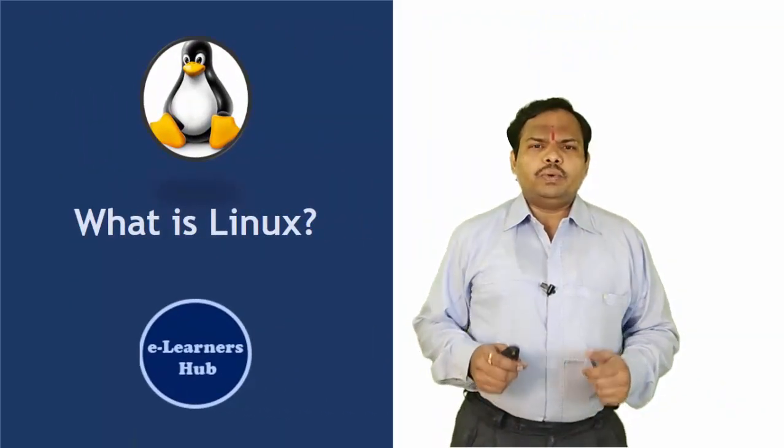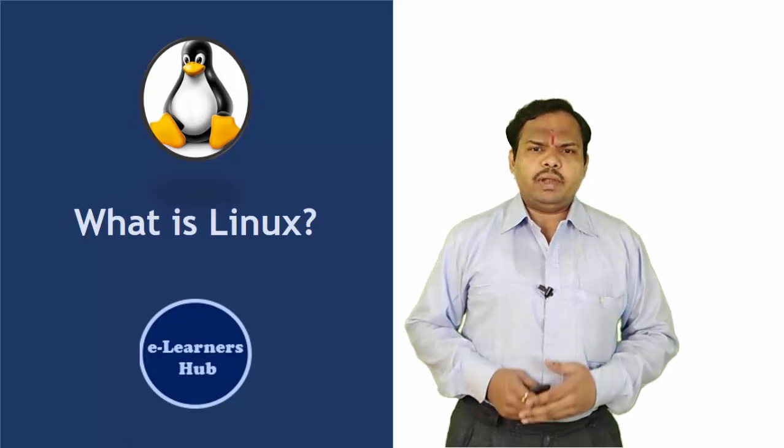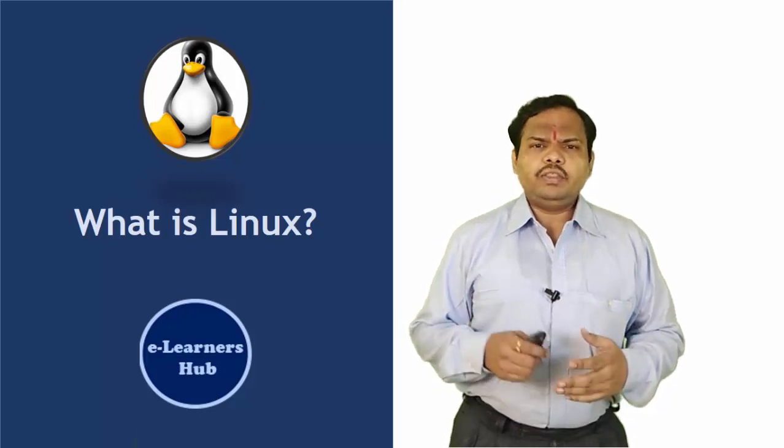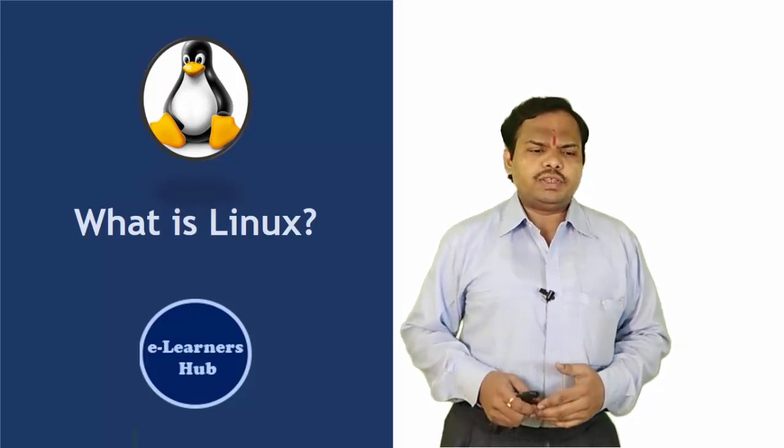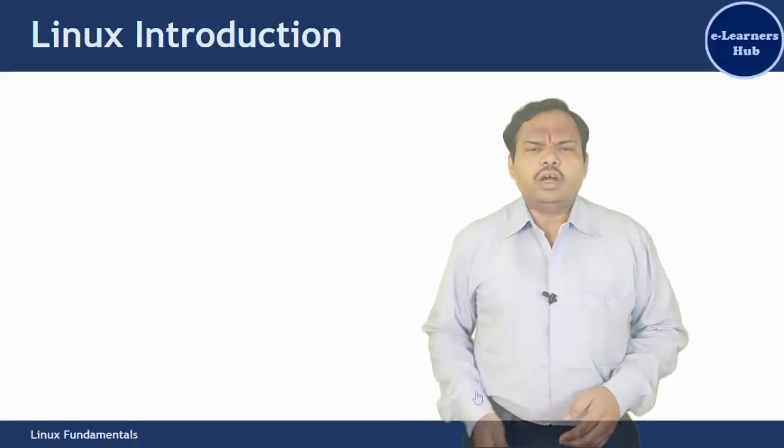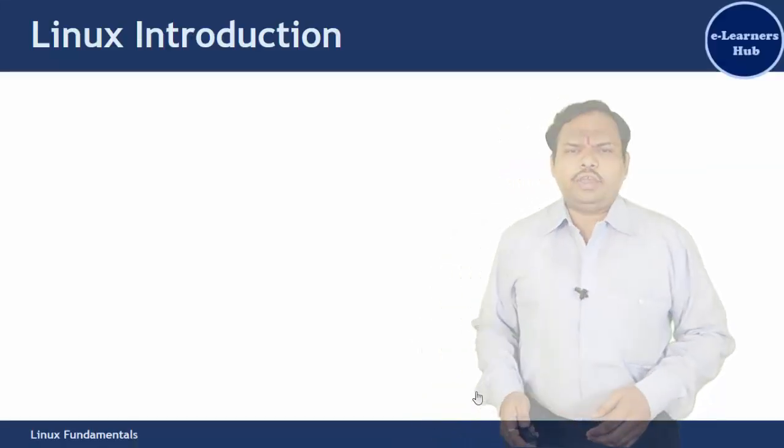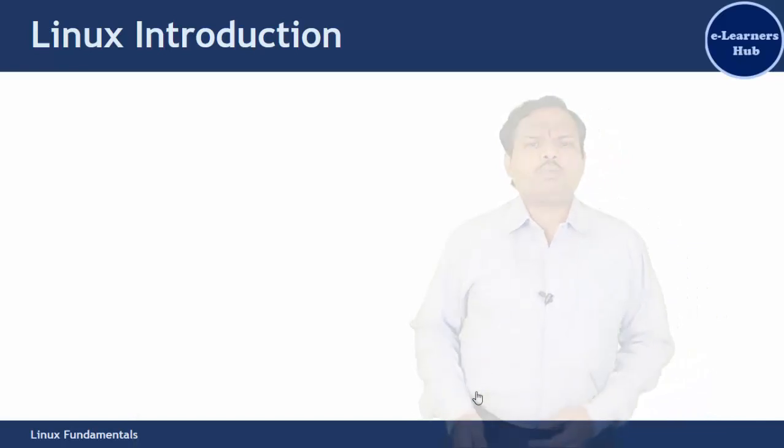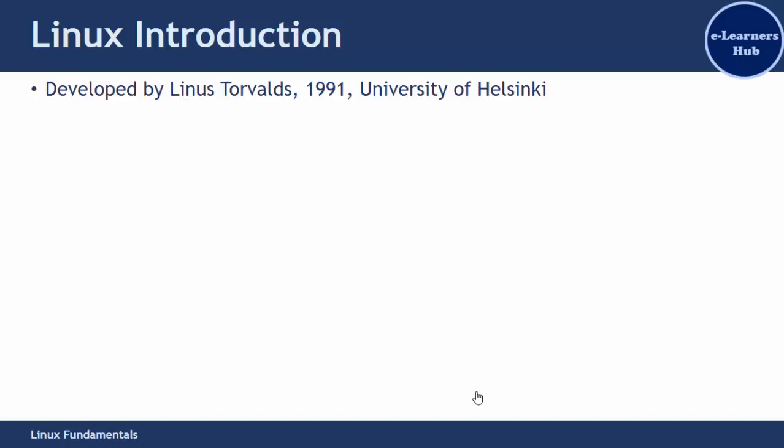Welcome back to Linux Fundamentals. In this video we will see what is Linux. Linux is one of the most popular operating systems that has been used by most users in the world. Linus Torvalds developed Linux in 1991 when he was a student at the University of Helsinki.